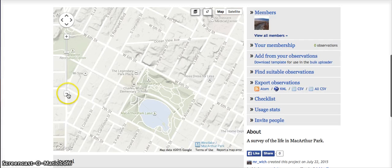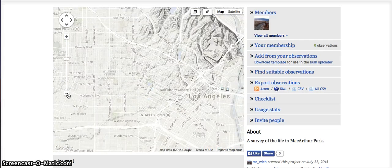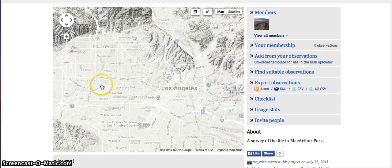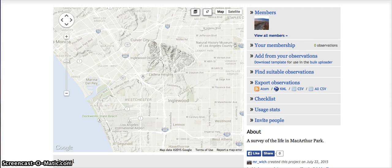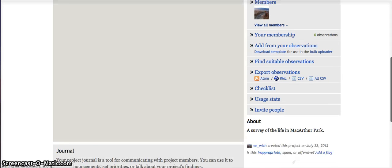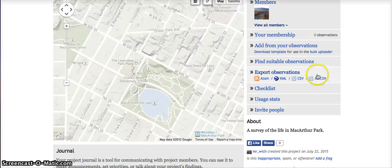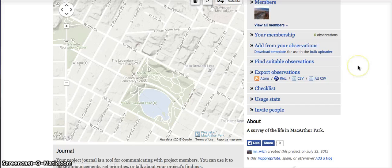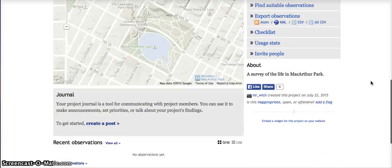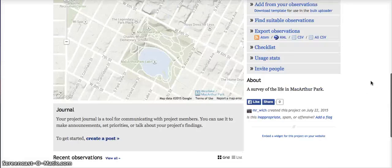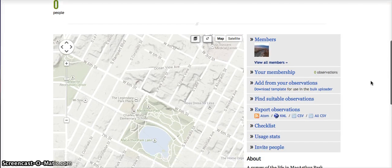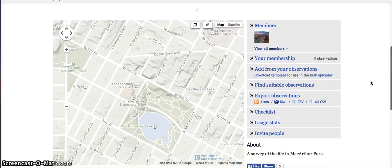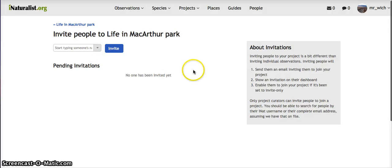As you can see, here is the map. No observations yet. You can zoom in and out, you can move around, but if you refresh it's always going to center right there on where you set it up, again at MacArthur Park. Essentially at this point, you're just going to be inviting people. You look for your students' names and invite them to the project.